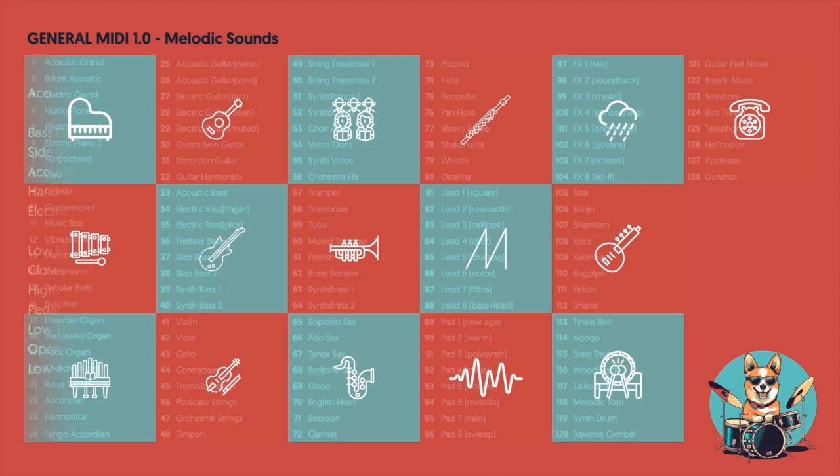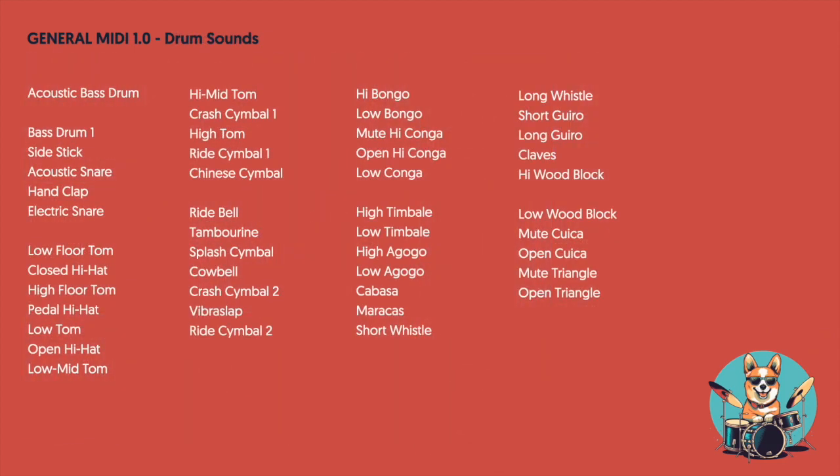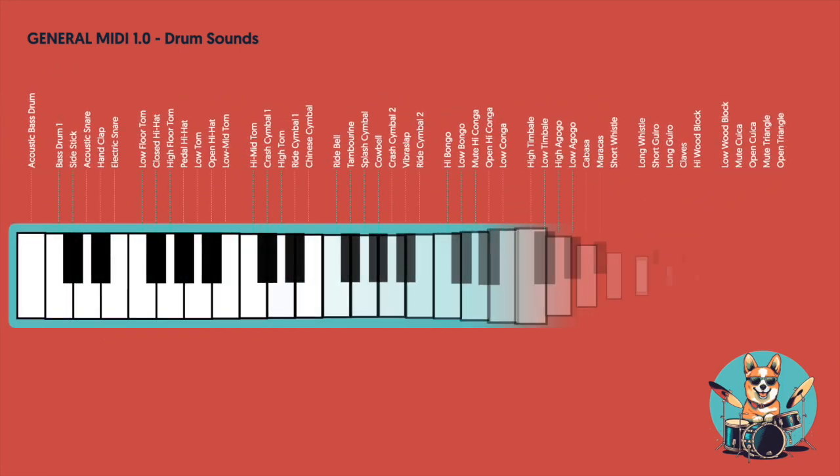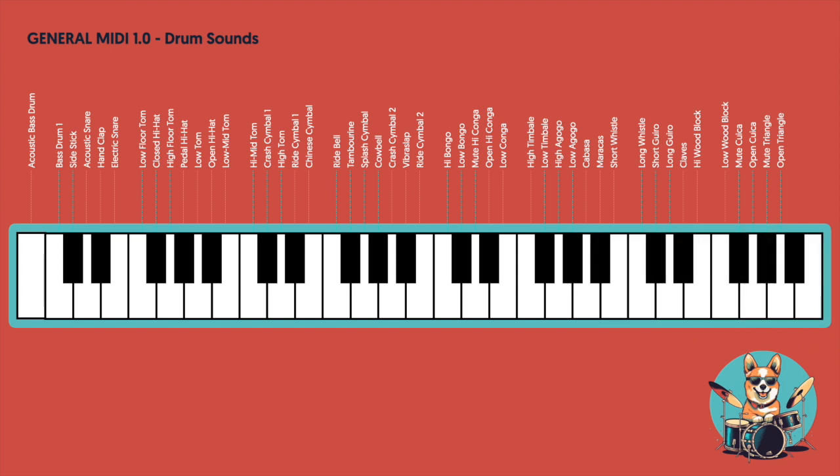In addition to those 128 instruments, the General MIDI spec also accommodates 47 different drum sounds. Unlike melodic instruments though, these sounds are associated with the different keys of the keyboard. Well, 47 of them anyway.